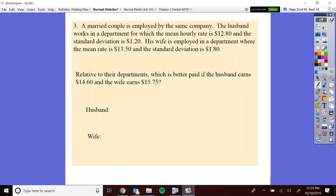So what we're going to do today is just refresh our memory on that first. Find in your notes, I think on page five, the slide that talks about this married couple employed by the same company, but the husband and the wife earn different amounts of money hourly. We're interested in saying, relative to their departments — yes, the wife earns more, $15.75 an hour, and he earns $14.60 an hour — but relative to peers in their respective departments, who is higher up? Review that and come up with what you got. Try that now.